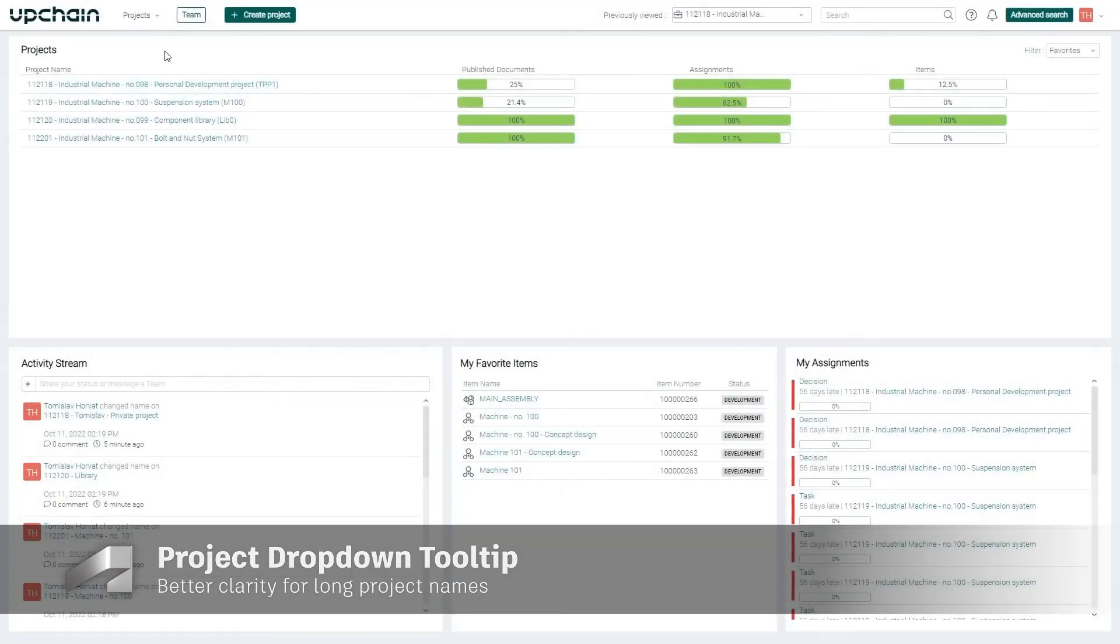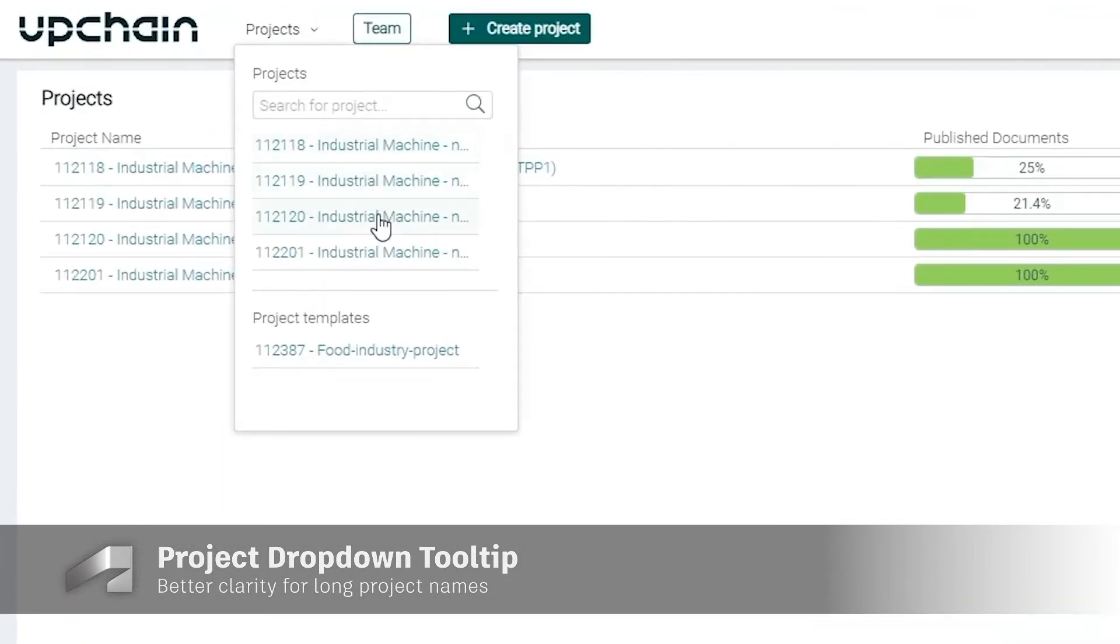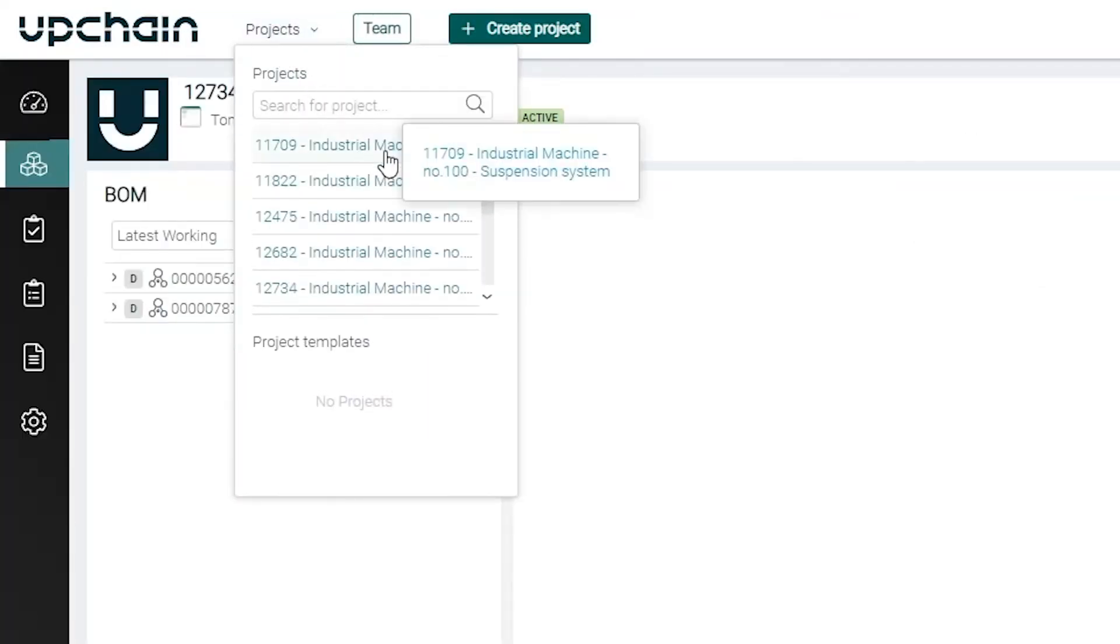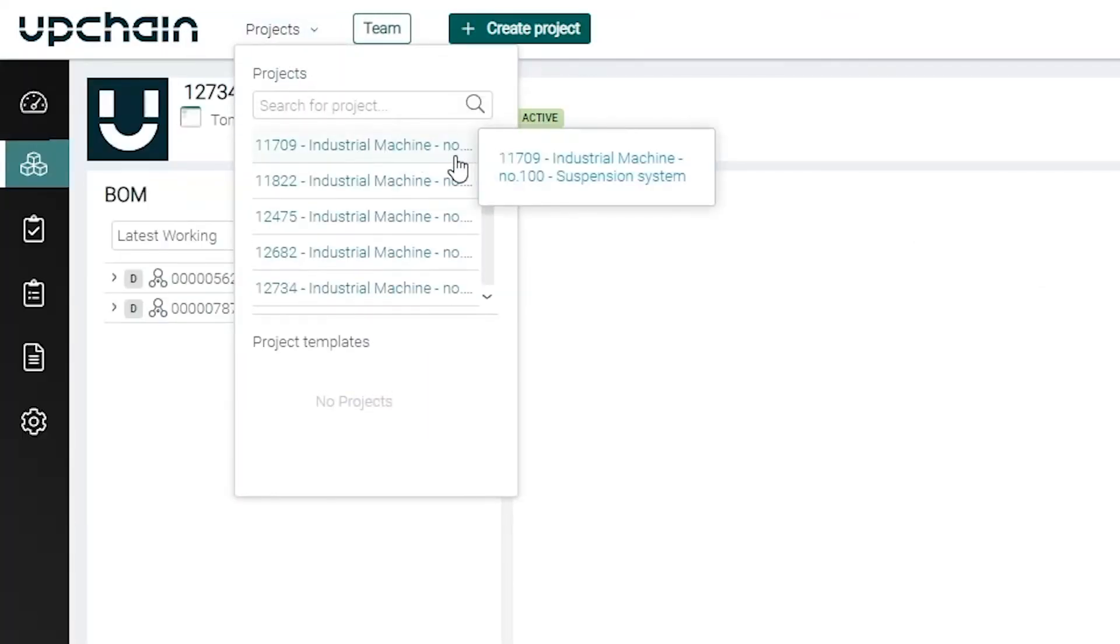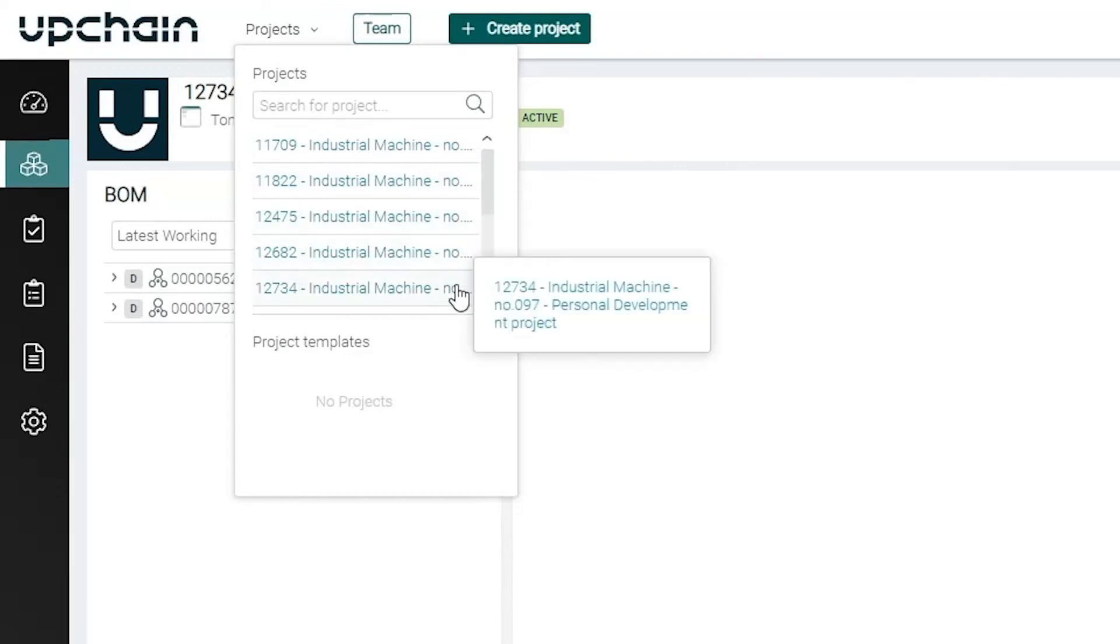Sometimes it can be difficult to distinguish projects with long names that begin similarly. In 22.4, we've added the ability to see the whole project name in a pop-up tooltip. That way you can maintain your preferred interface layout while also picking the right project the first time, every time.